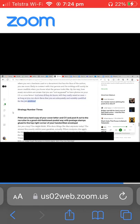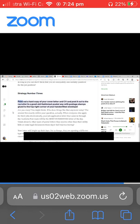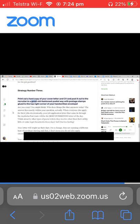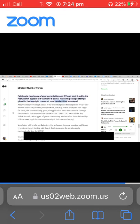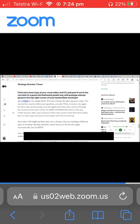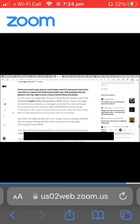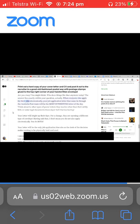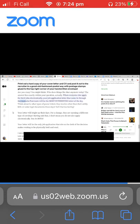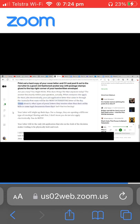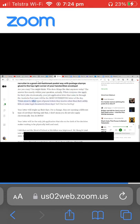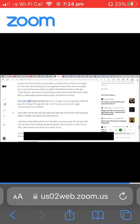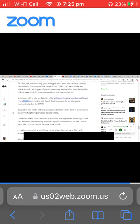Strategy number three: print out a hard copy of your cover letter and CV and post it out to the recruiter in a good old-fashioned postal way with postage stamps glued to the top right corner of your handwritten envelope. Are you crazy, you might think? Who does things like that anymore today? The answer lies exactly within your question, actually. When everyone else applies for their jobs electronically, your job application letter that came in through the Australia Post route will be the most interesting letter of the day. Think about it. What types of postal letters they receive other than their utility bills or some legal documents these days? Isn't that too boring? Your letter will brighten up their days for a change.